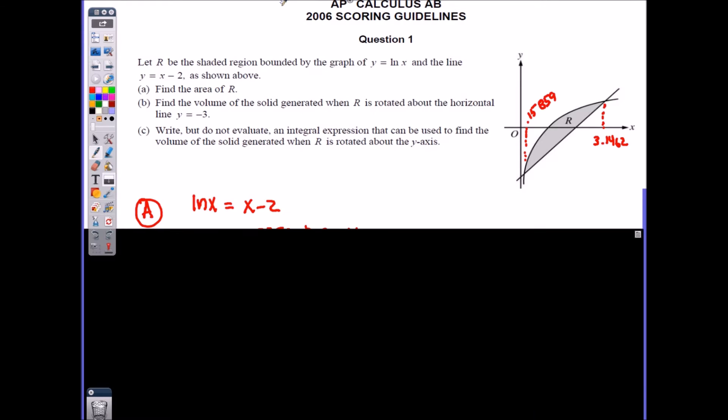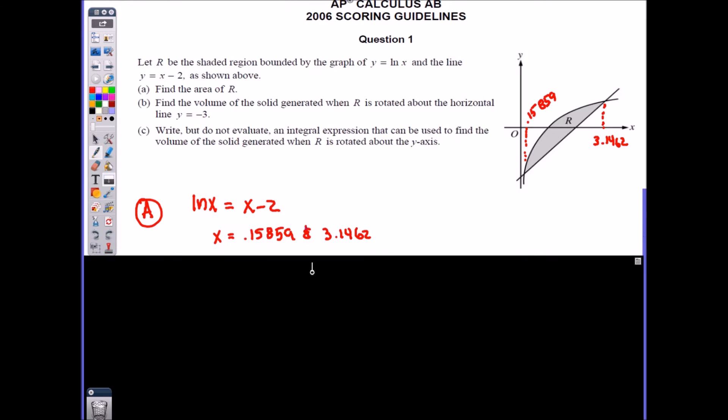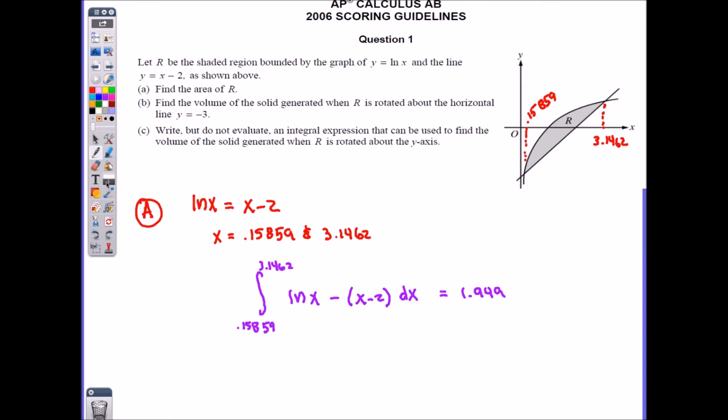For Part A, what we're trying to do is find the area of R. The area of R comes from the top curve minus the bottom curve. First I have to figure out where these two curves intersect by setting ln(x) equal to x minus 2, and I get the two intersection points. Then I simply integrate the top curve minus the bottom curve on the calculator — top curve being ln(x) minus the bottom curve (x minus 2). Be careful with your parentheses when you type everything into the calculator.